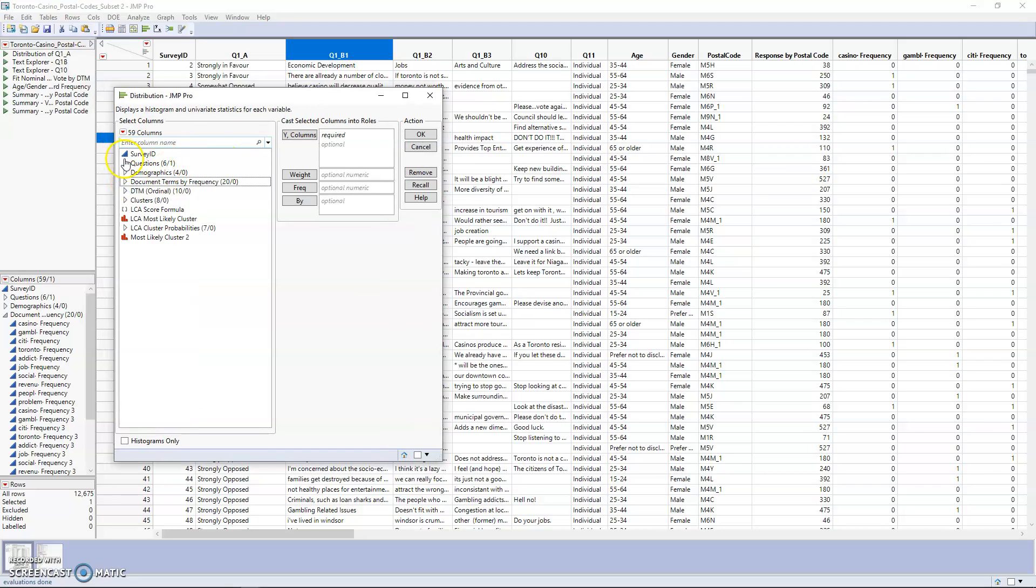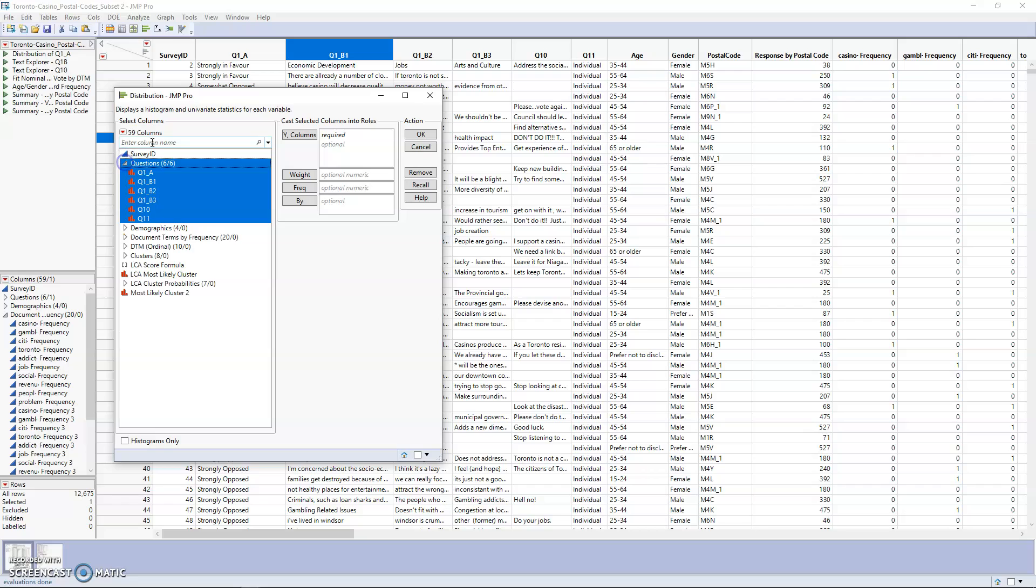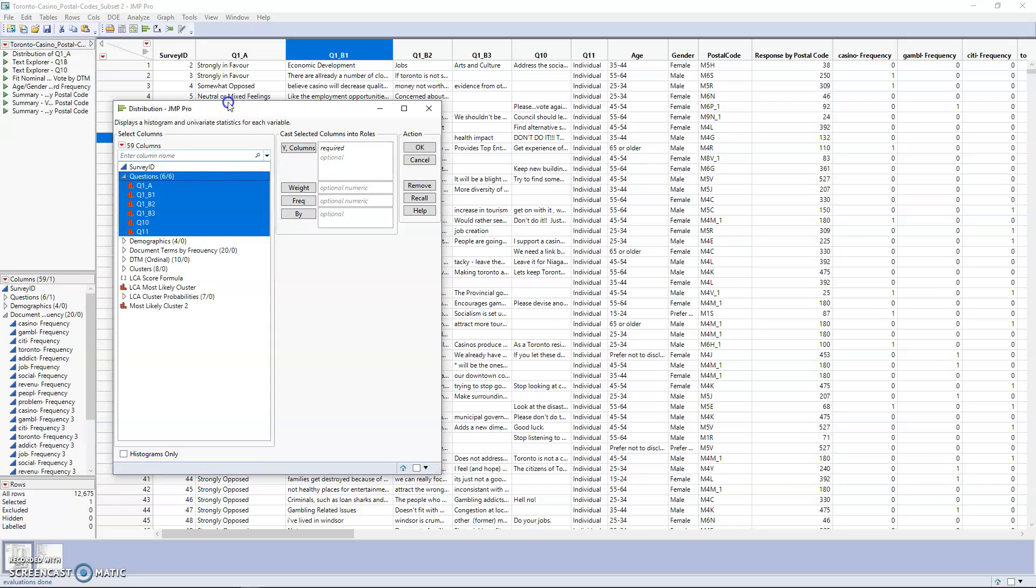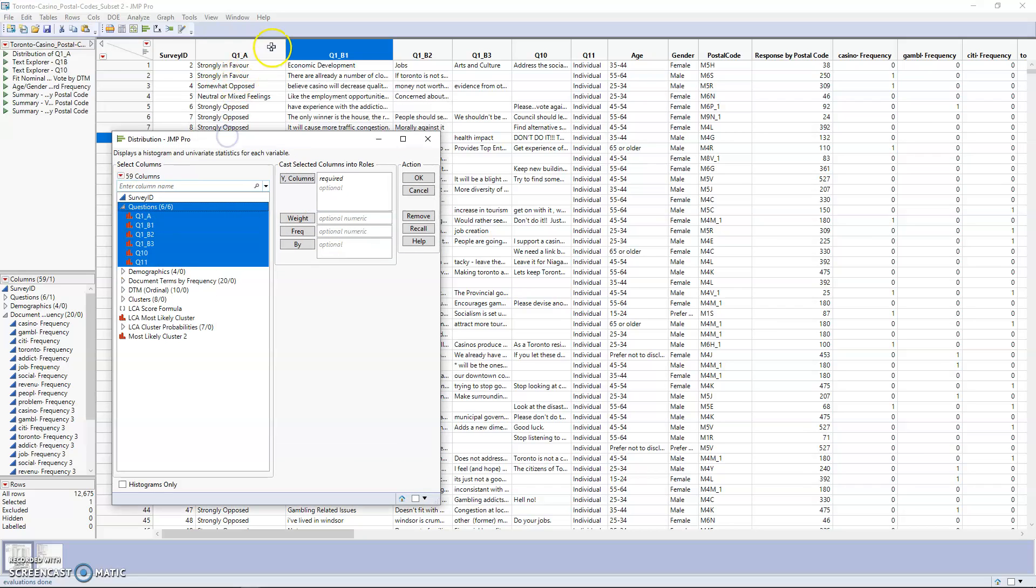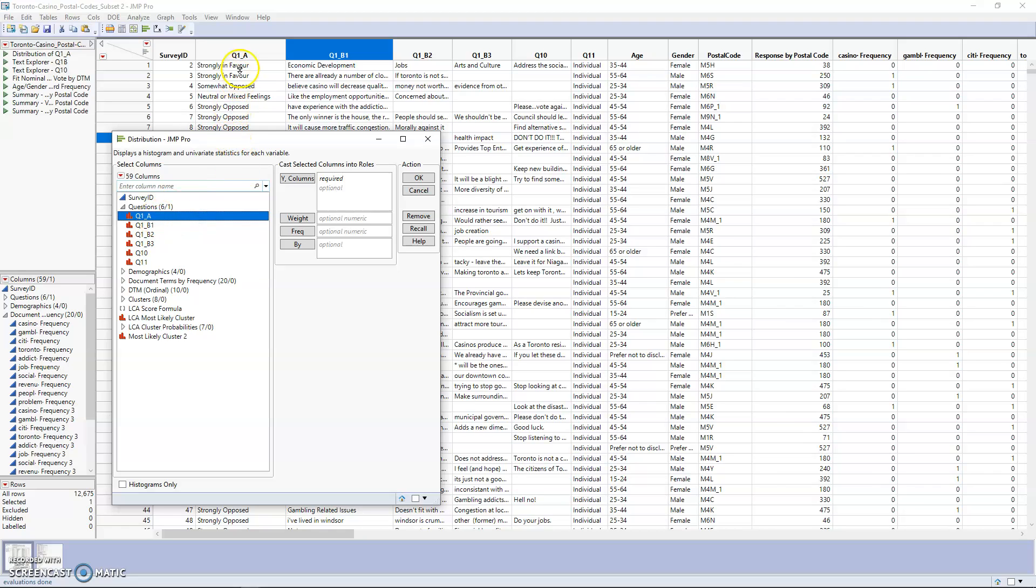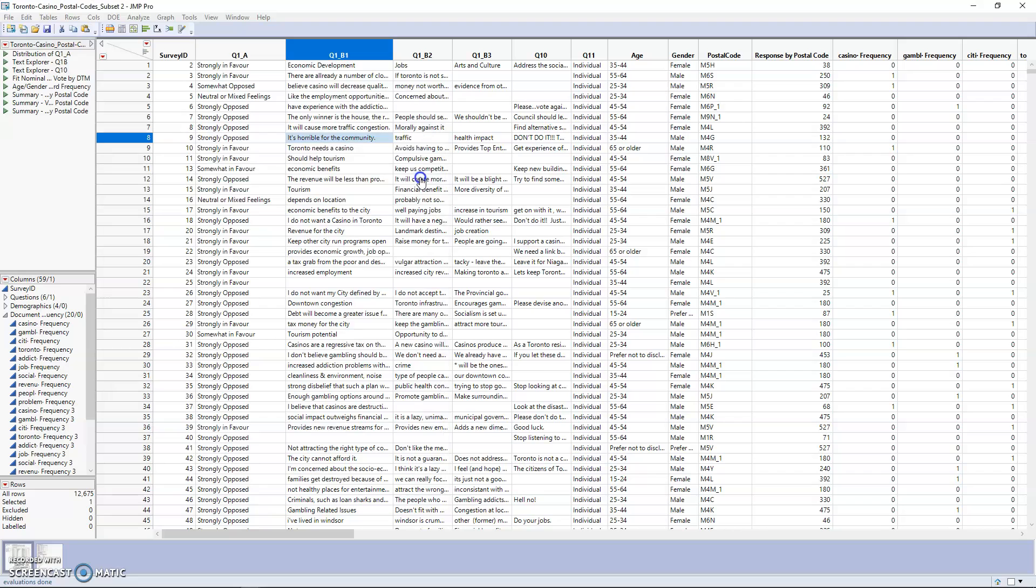What we're going to do first is expand the questions, which are our columns here. In this case, we're looking at question 1a to see people's general feelings. You just drag it over to the Y columns box and hit OK.